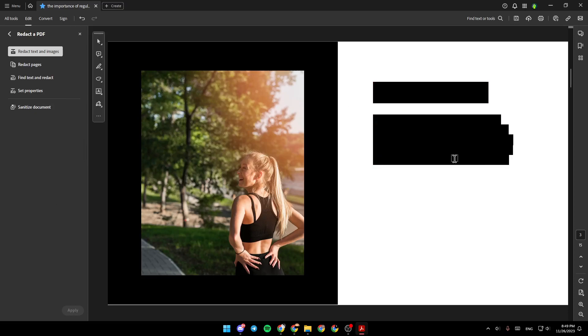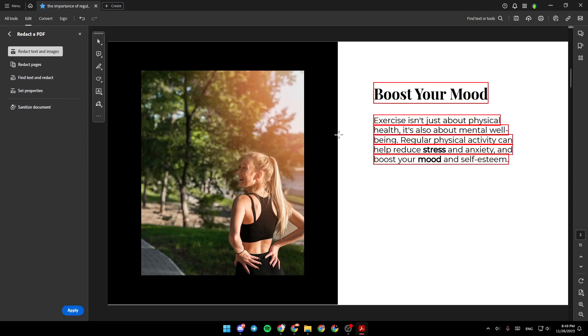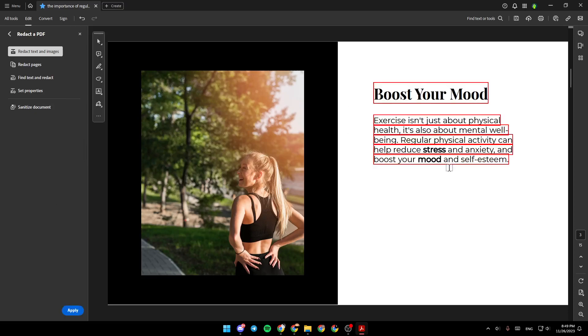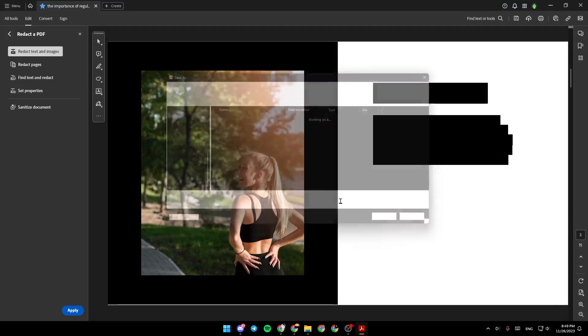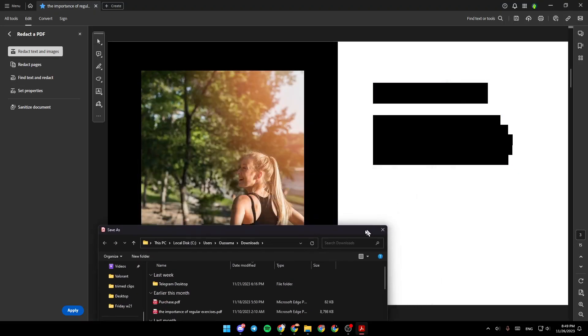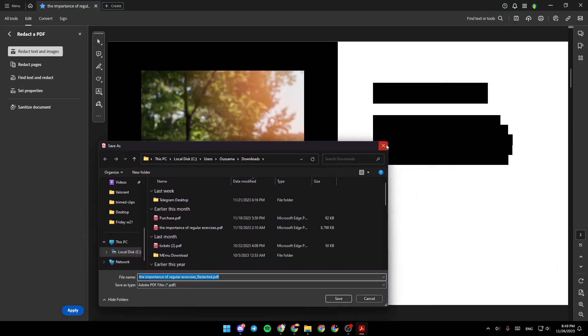Go ahead and select the text that you want to black out. And as you can see, this is how you can do it. Click on Apply. And then click on Continue. And as you can see, right now, the text is blacked out.